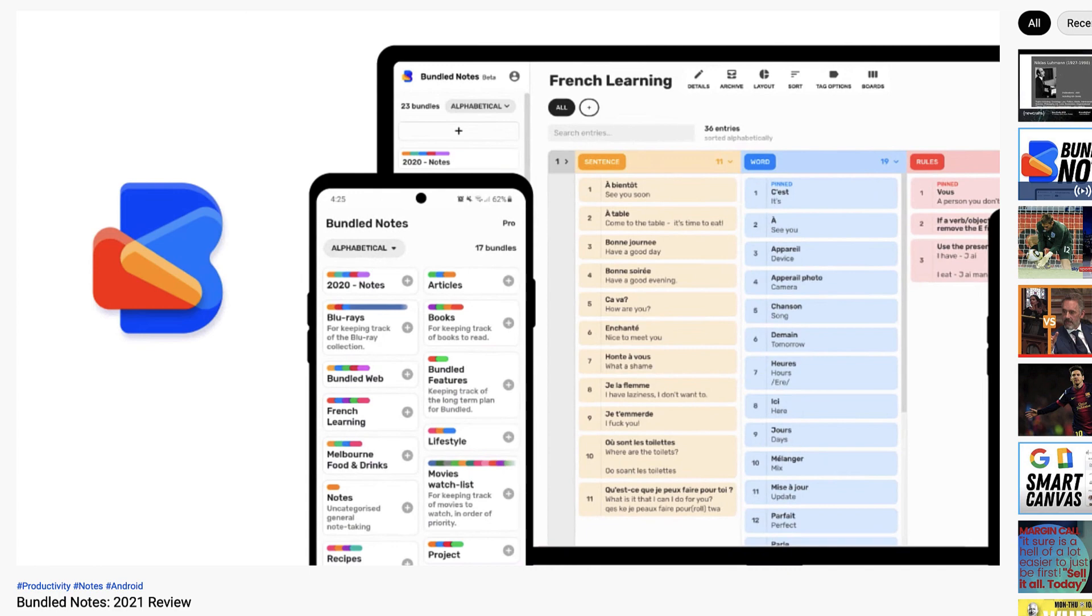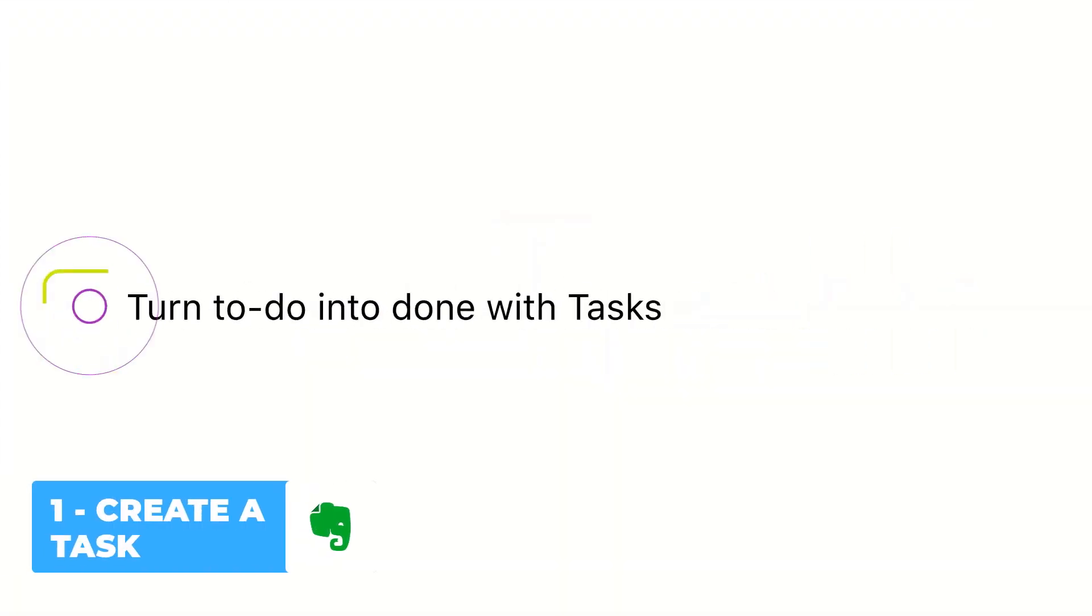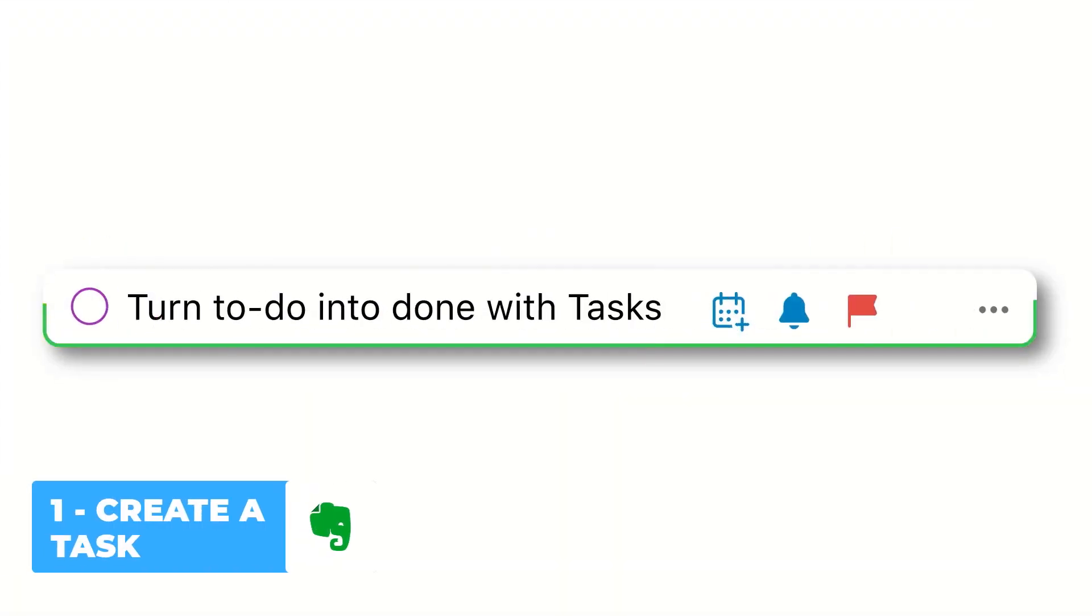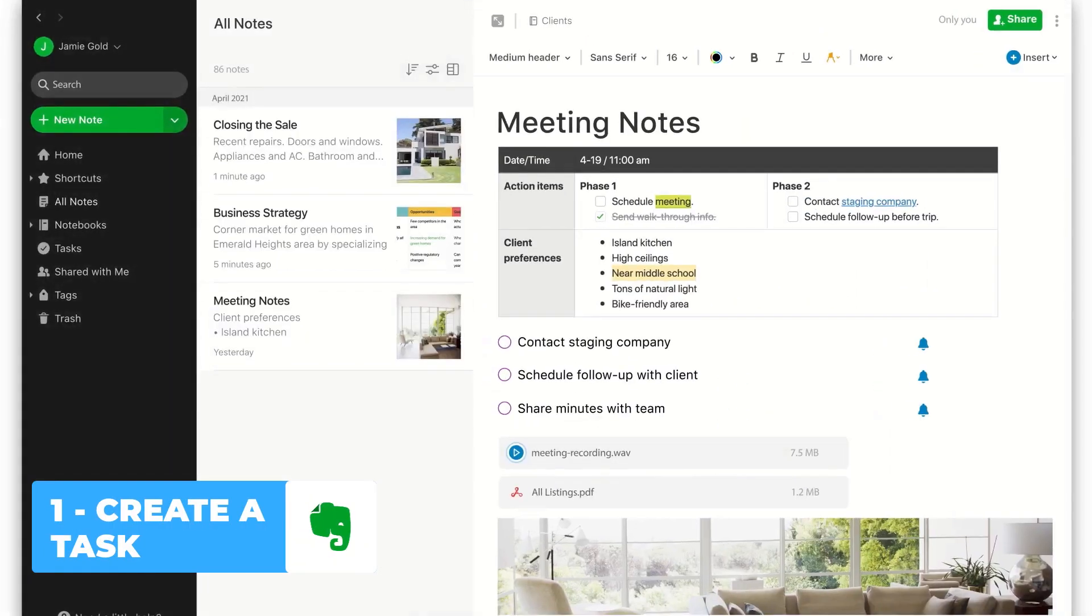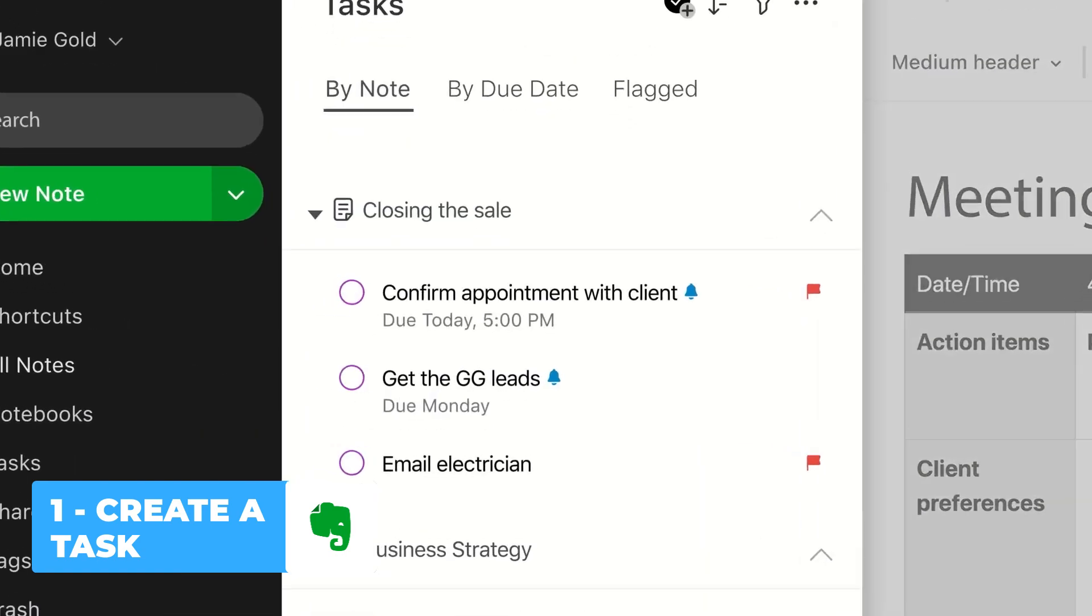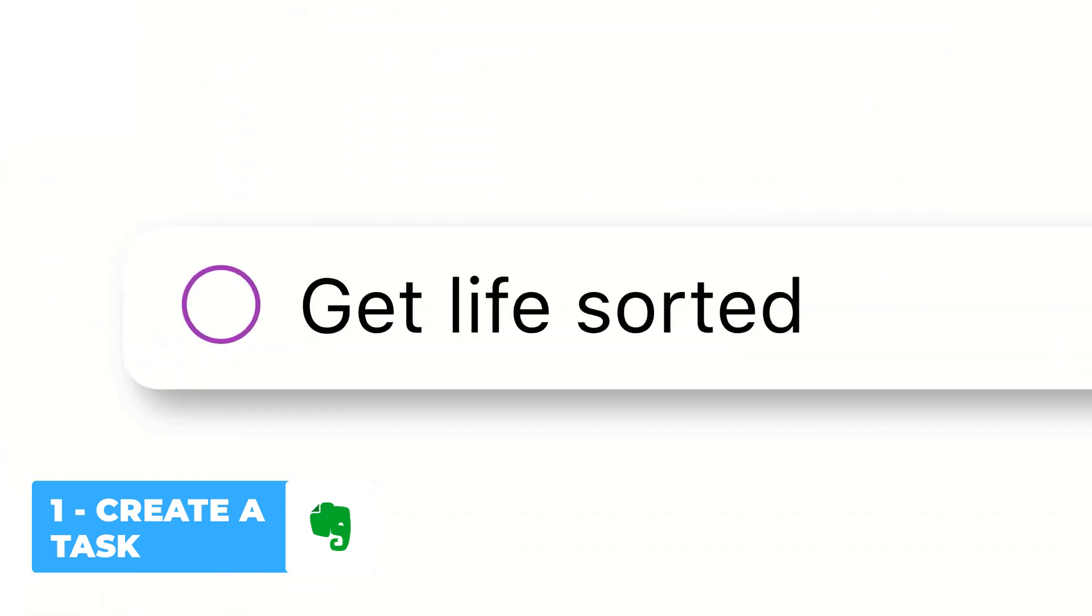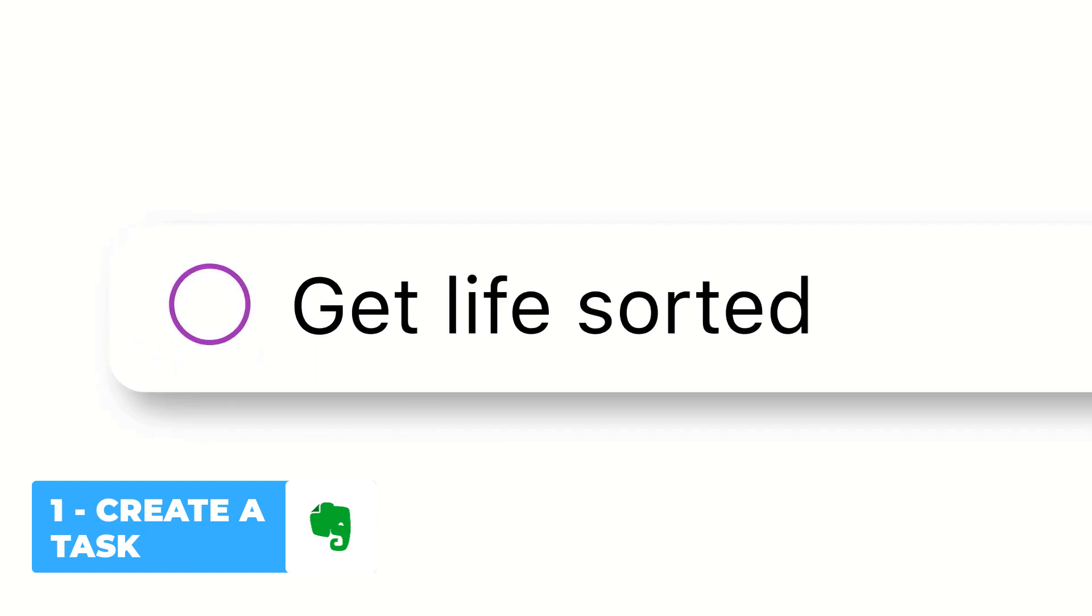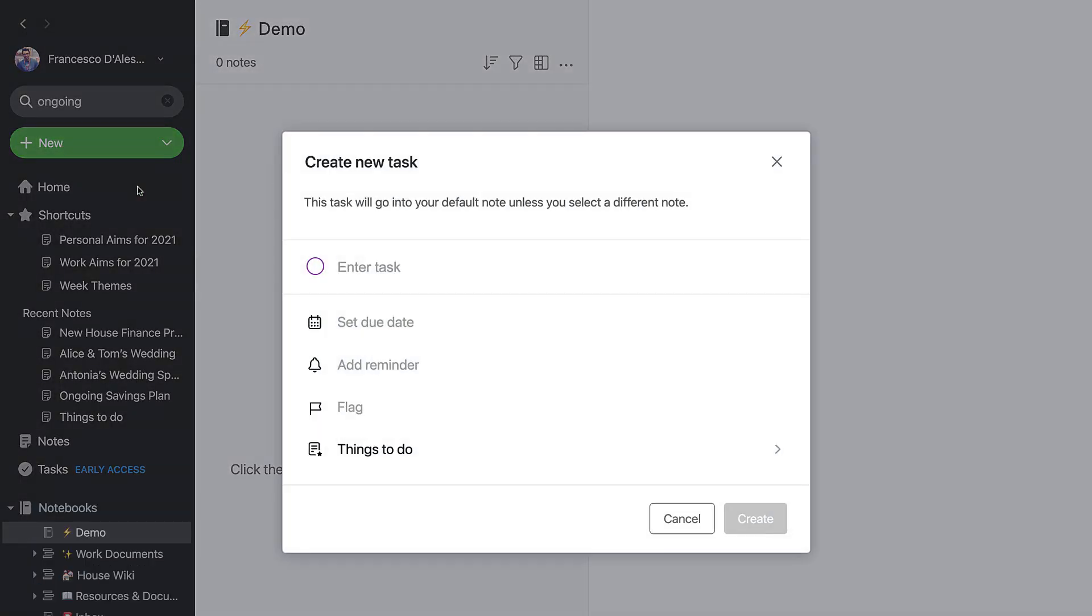So the first on our list is to actually create a task. Yes, you heard that right. Evernote have added the ability to add tasks to their platform, which is amazing. It's something that's brand new and something that I've actually wanted in the application for a while now.